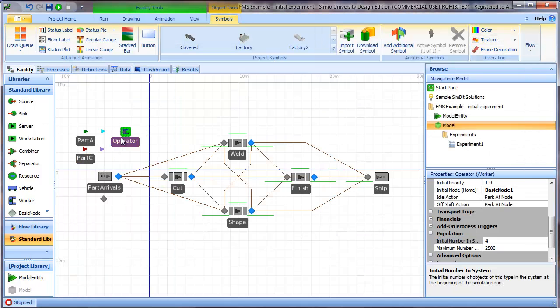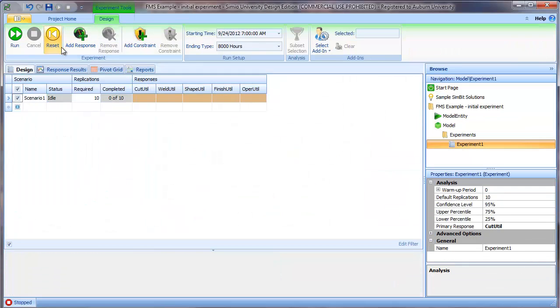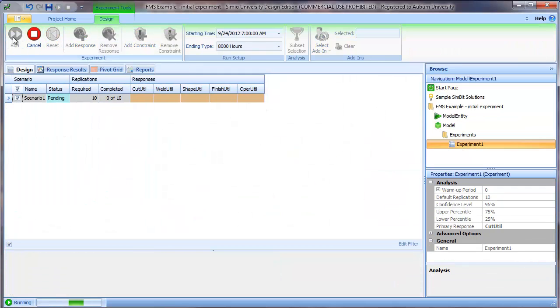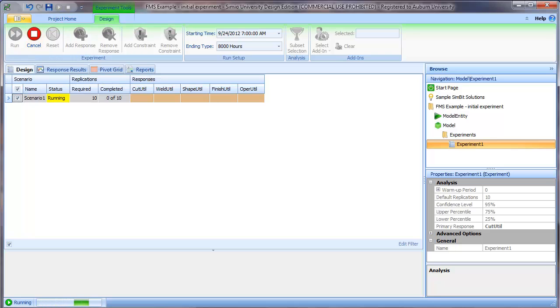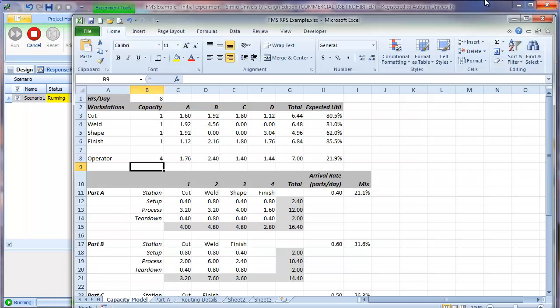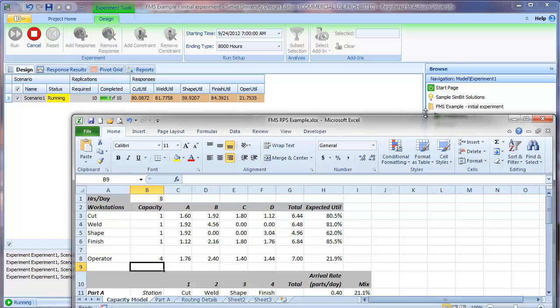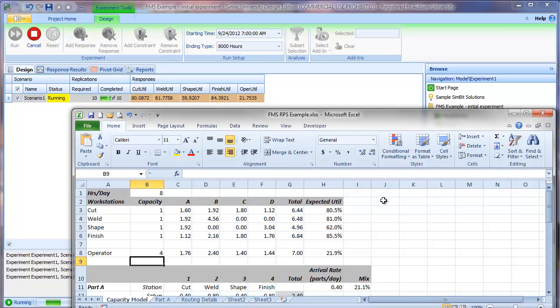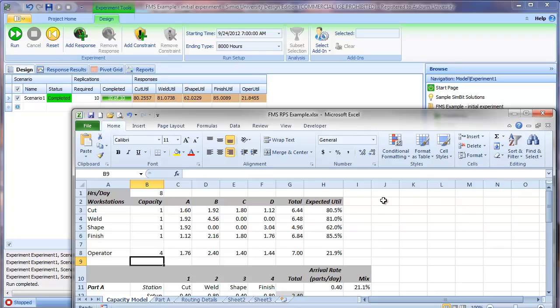I made the change in our Simio model. I can then go back to our experiment, reset, and run the model. We will compare the results we're getting to our expectation. You can see as the model runs, it certainly looks like our experimentally determined values from 10 replications are quite close to what we expect from the static model.